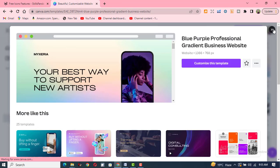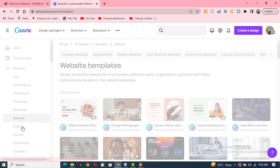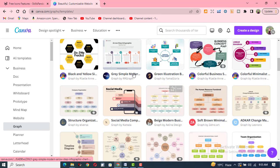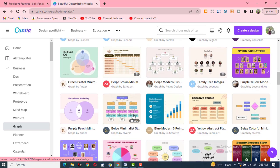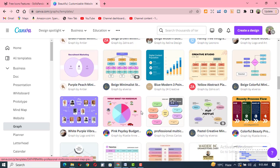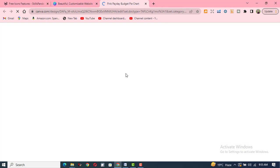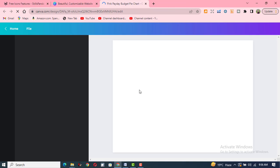The second important thing is graphs. You can create different kinds of graphs using Canva. Different kinds of graphs are available here. For example, if you want to create a pie graph like this, you can click on 'Customize this template' and go to the graph to see its data.